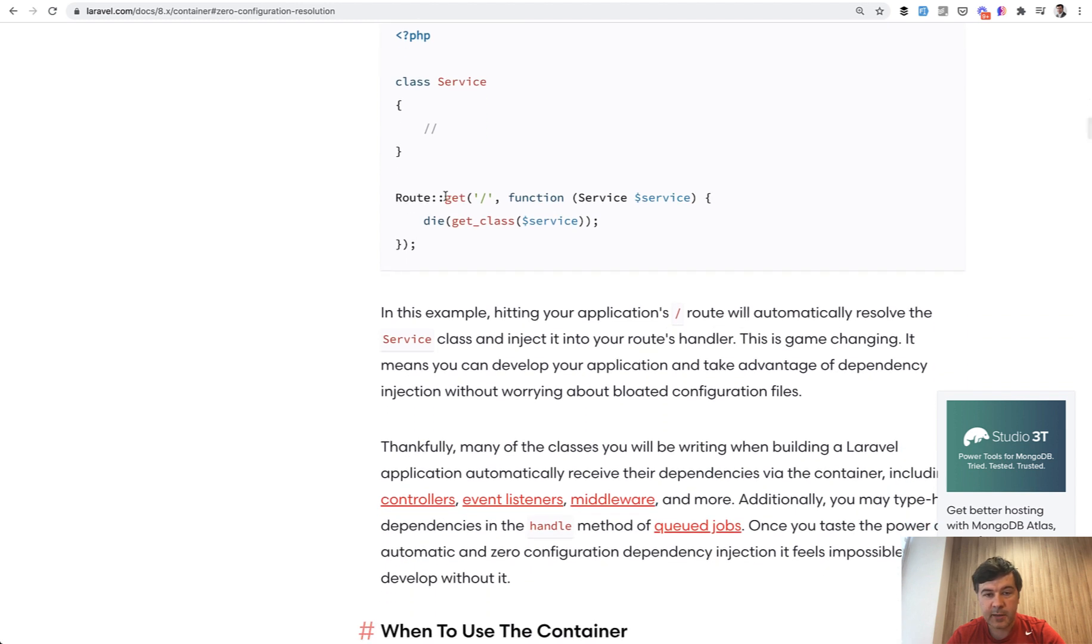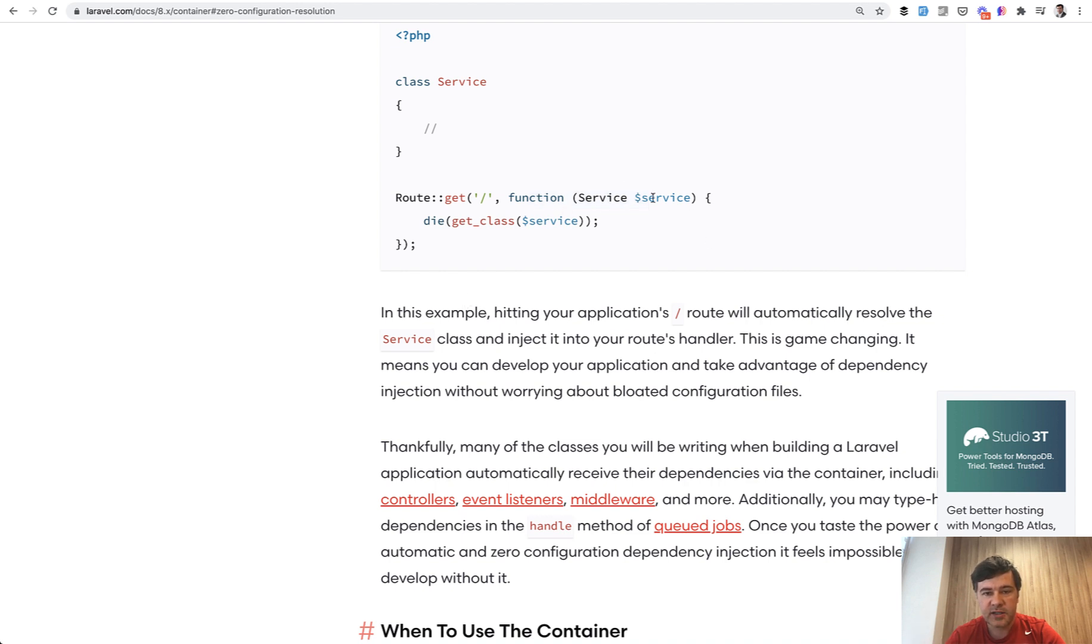So for example, this example, you can pass in your routes function service and Laravel will automatically know that the service is going to be used and it creates the instance of that class under the hood.